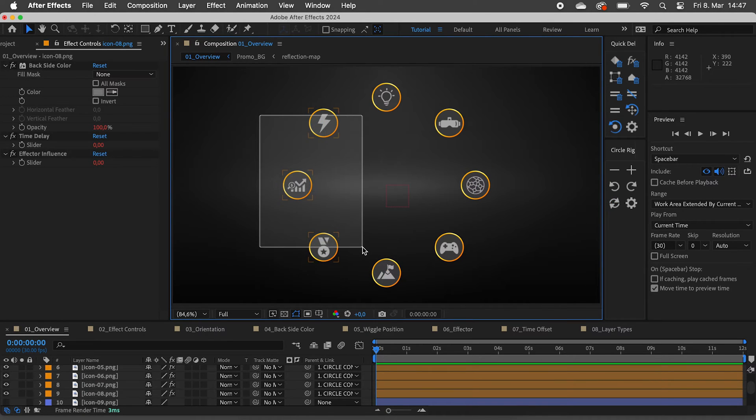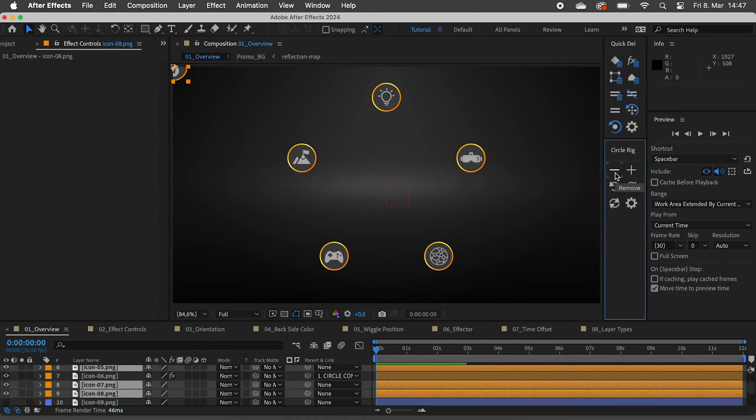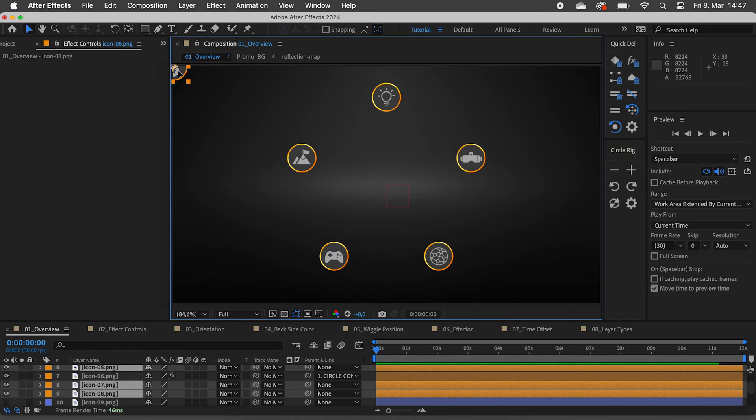To remove layers, we simply click on the minus and they will be moved to the top left corner of the composition.